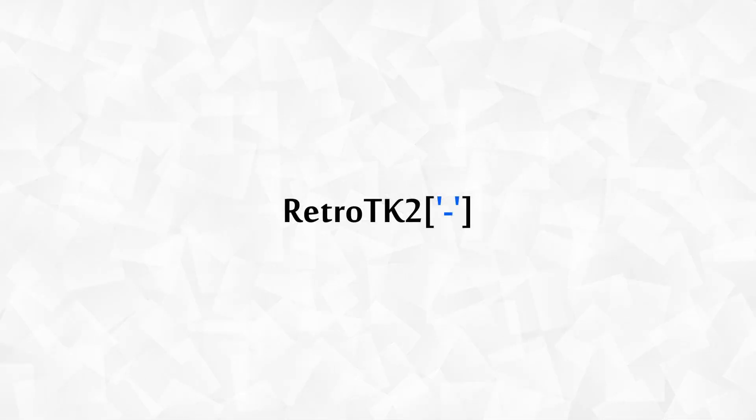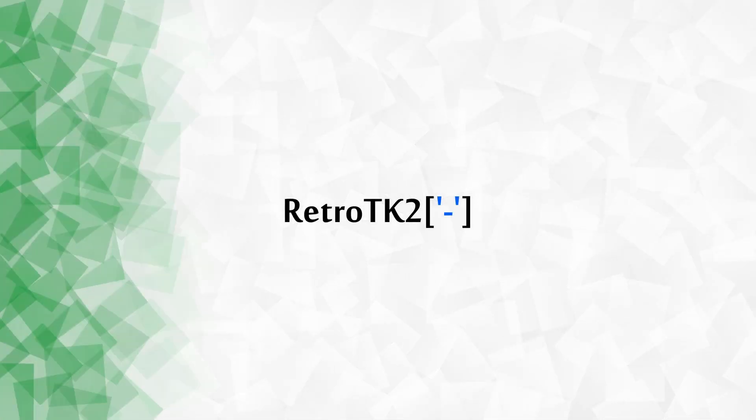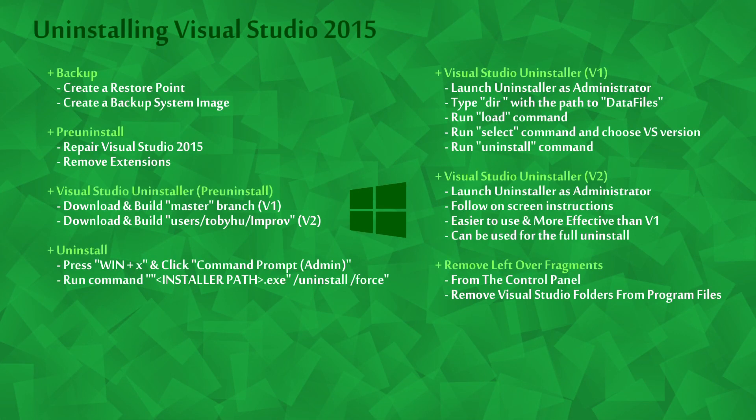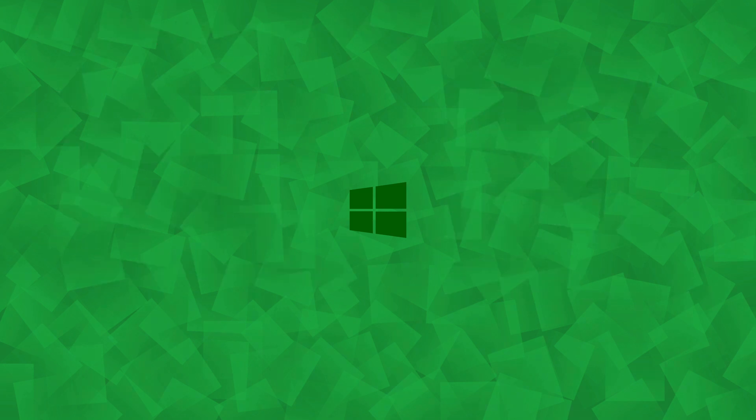Hello, this is RetroTK2 and welcome to this Windows tutorial. Today we're attempting to uninstall Visual Studio 2015. There will be some fragments left behind that we'll have to remove manually. So let's get started.